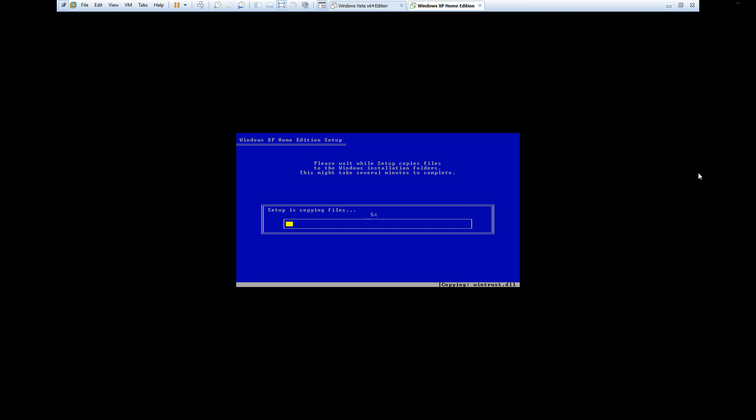It's going to copy over the files, and that will not take very long at all. I'm going to let this run and pause for you guys, and I'll be back once we hit the GUI interface part of the setup.